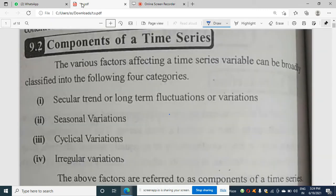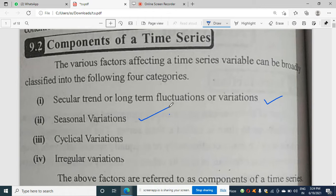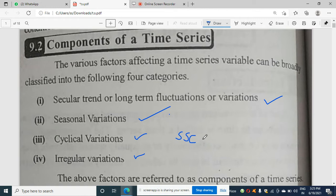Today I am going to discuss the components of time series. There are four factors affecting the time series, broadly classified as: first, secular; second, seasonal; third, cyclic; fourth, irregular. I remember this as SSC — secular, seasonal, cyclic — because we never forget the SSC exam.